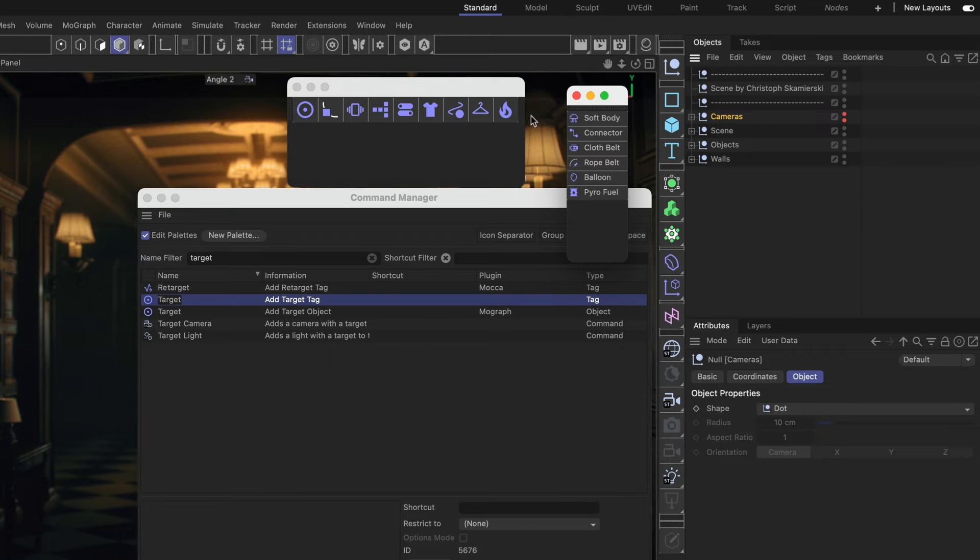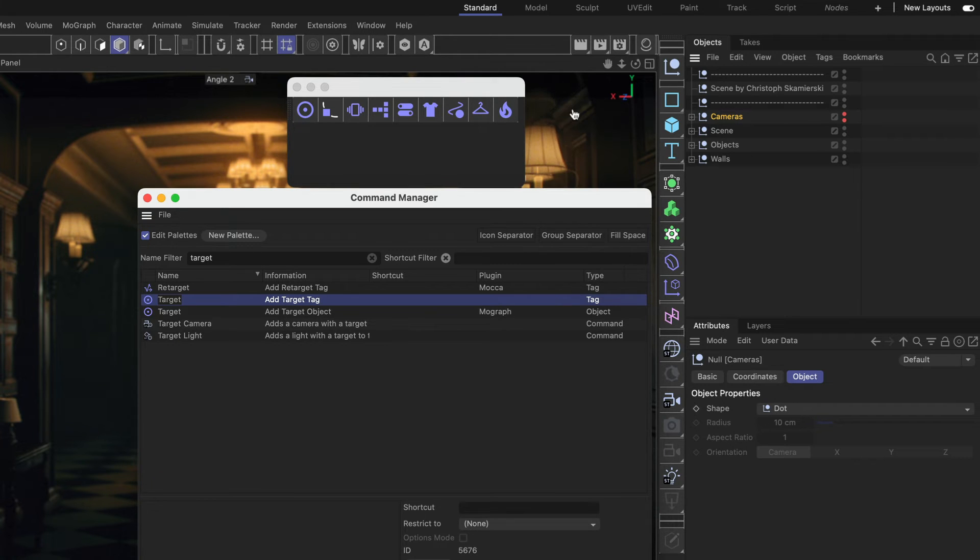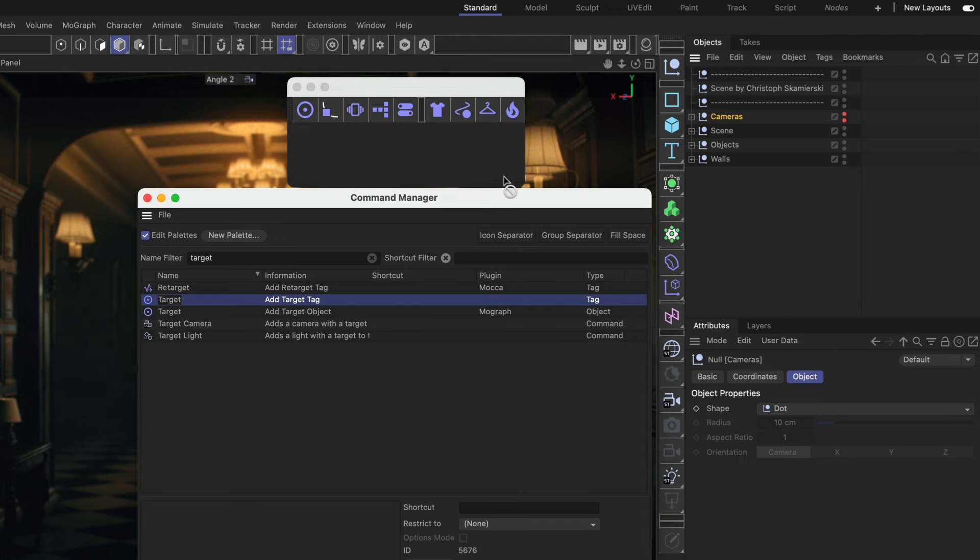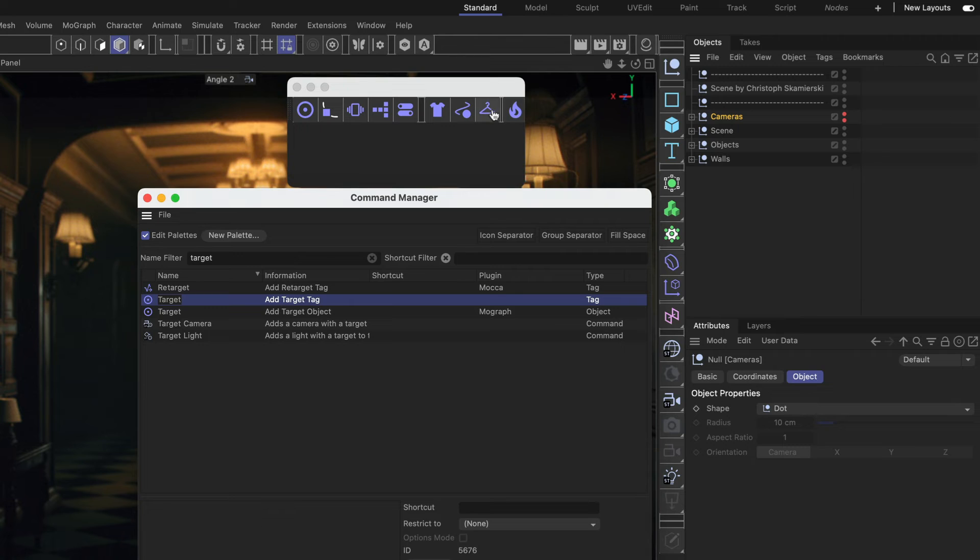And now I'm already pretty happy here. I just want to add some separators to this palette for better orientation. So let me create a group separator here. And let's also create an icon separator which is a little bit smaller here between the Pyro tag and the Collider.